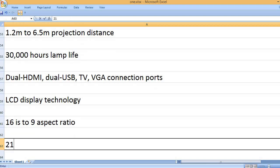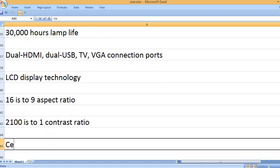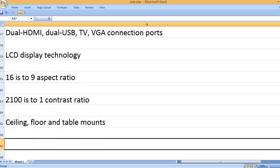16:9 aspect ratio. 2100:1 contrast ratio. Ceiling, floor, and table mounts.